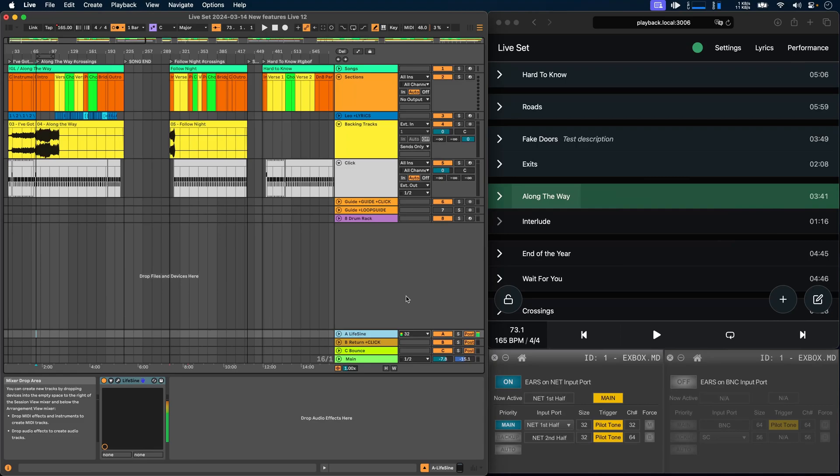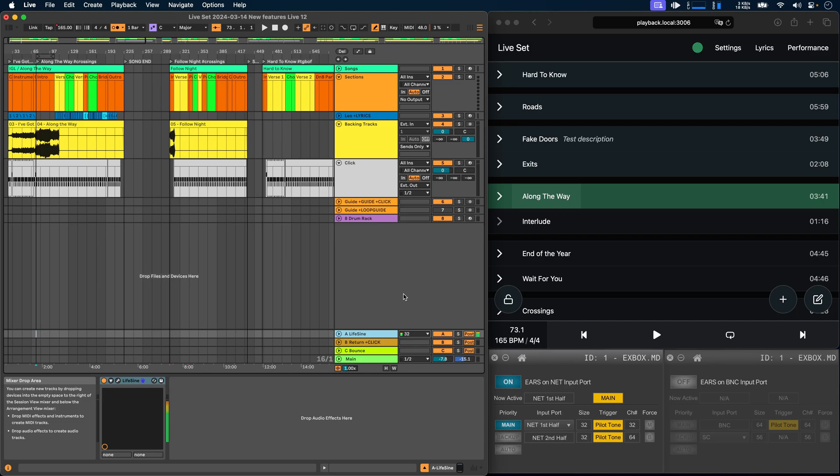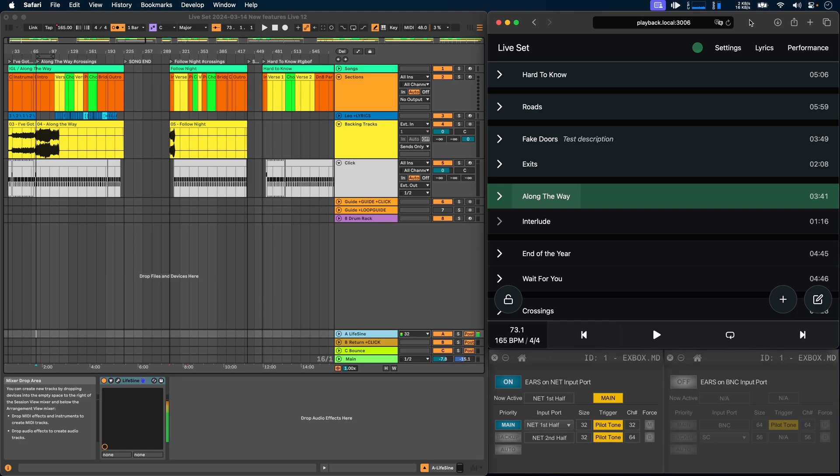To demonstrate this, I've set up a project that outputs a pilot sine wave on channel 32, which represents the first half of the Dante port, and I have another computer sending the same sine wave on channel 64, which represents the second half of the Dante ports.